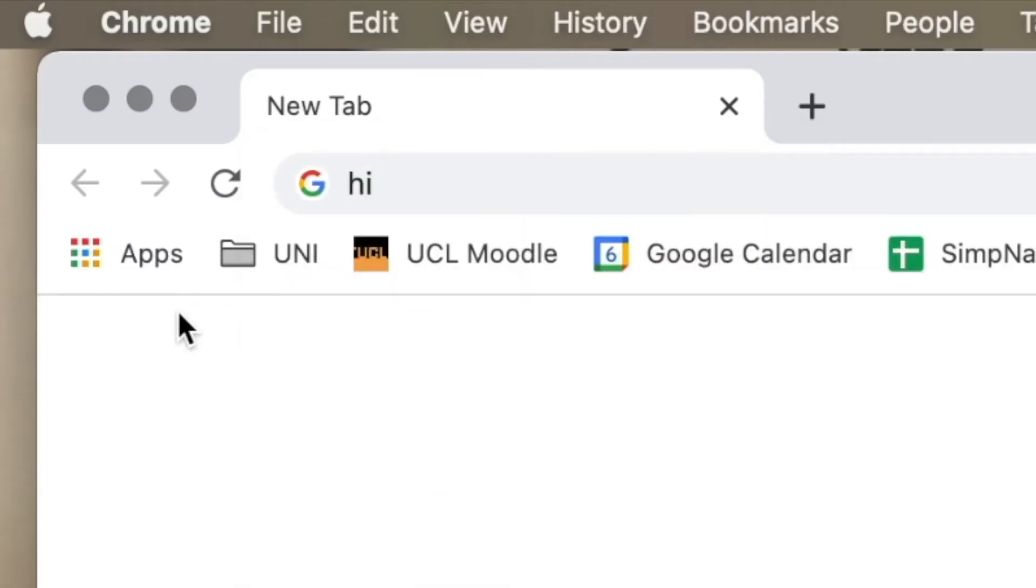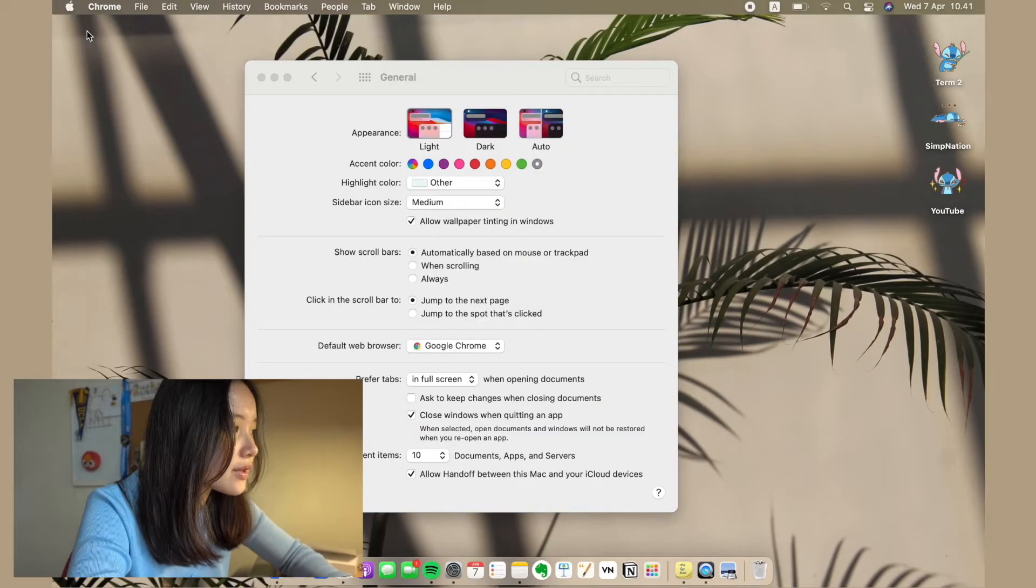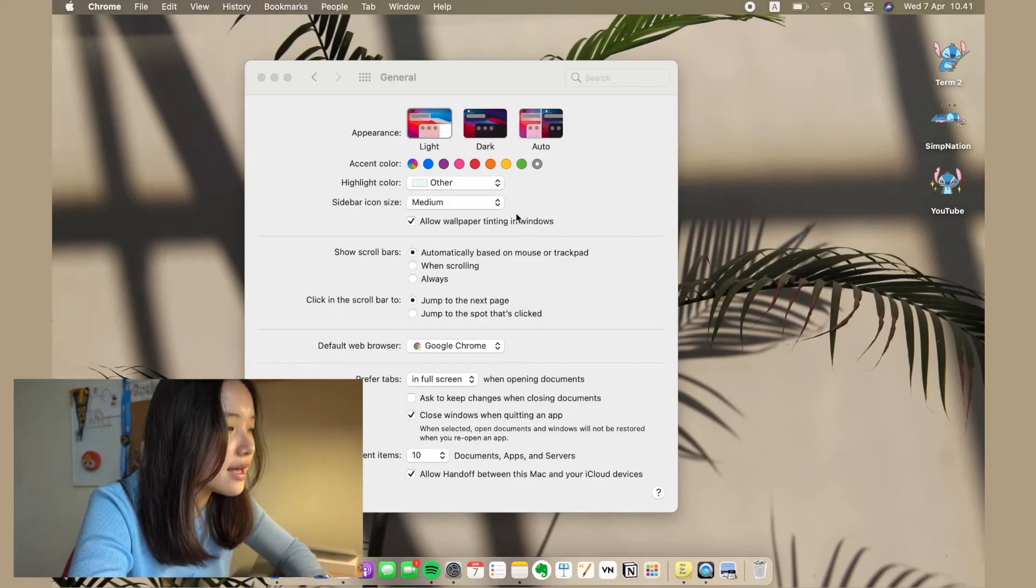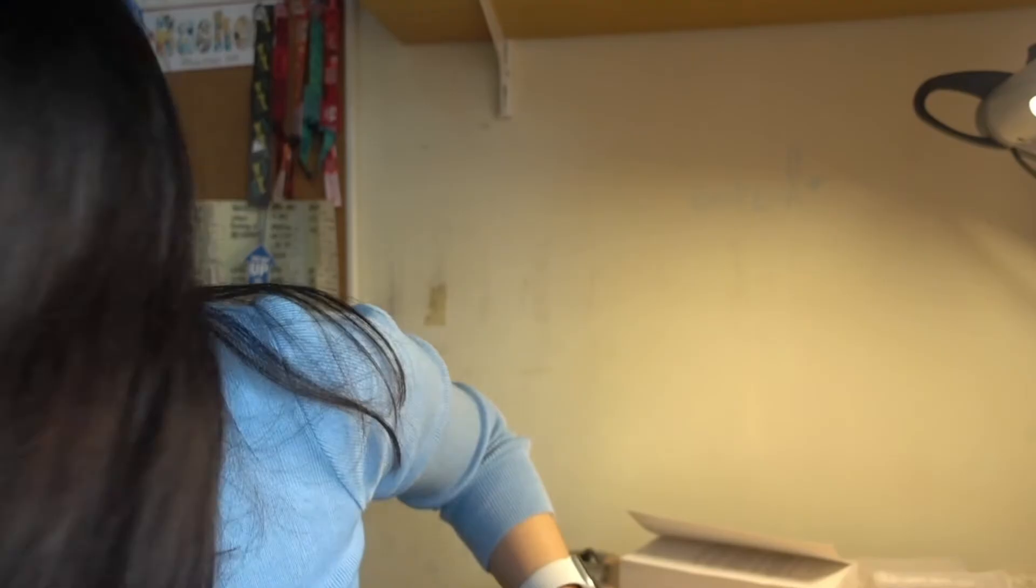Okay, so this is an additional section to the video. Bless you, bless me.